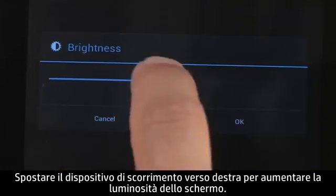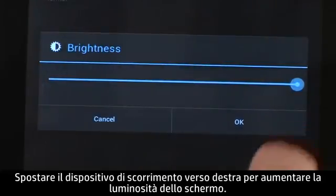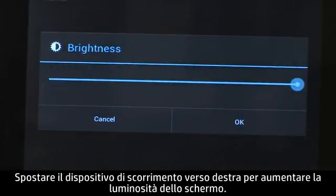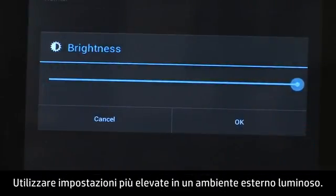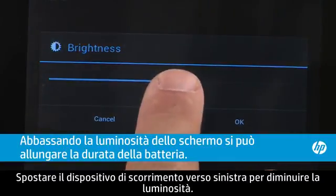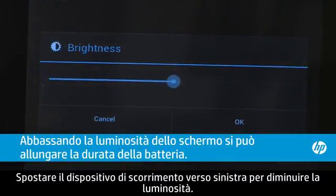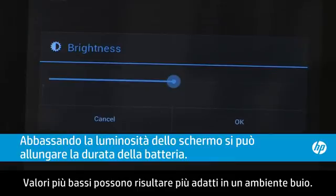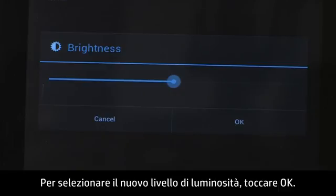Move the slider to the right to increase the screen brightness. Use higher settings in a bright outdoor environment. Move the slider to the left to decrease the brightness. Lower settings can be more comfortable in a dark environment. To select the new brightness level, touch OK.